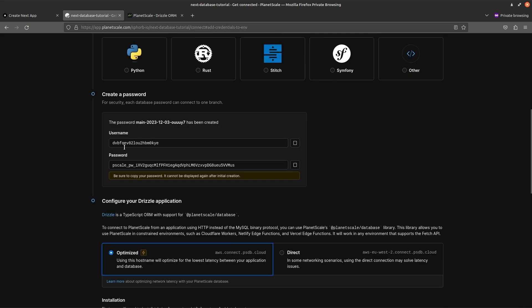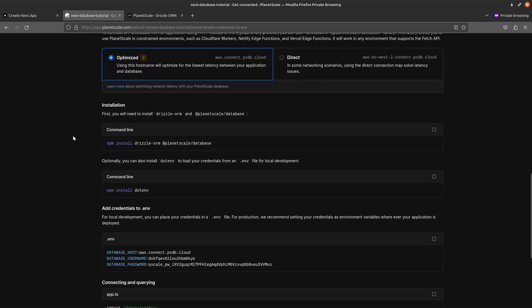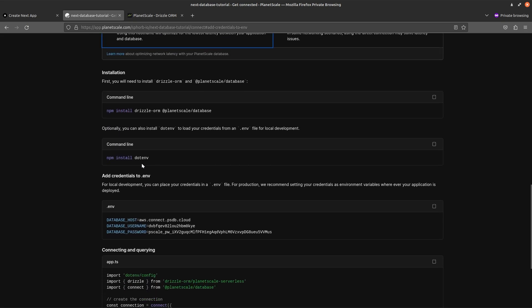We're going to create a password for this. After generating a username and password, just scroll down. Stay on optimized. We have already installed these packages, but let's also install the dotenv package.